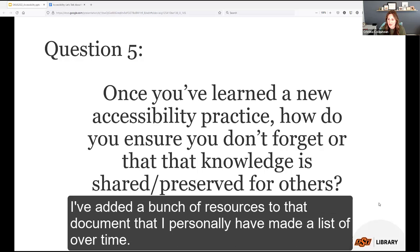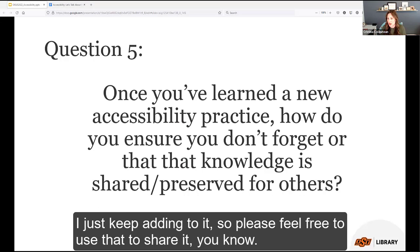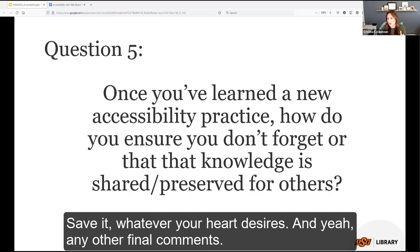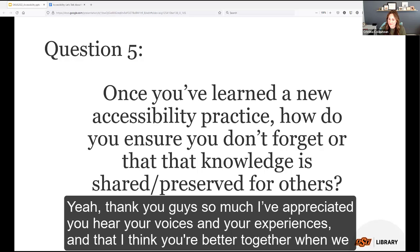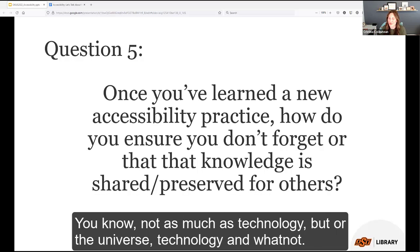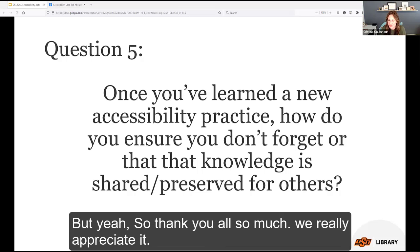Any other last-minute comments before wrapping up? Christina has added a bunch of resources to the document — a list she's personally built over time and keeps adding to. Please feel free to use it, share it, save it. Kathy thanks everyone: we are better together when we come together on things like this where we're usually left to our own devices. Thank you all so much for joining, and we really appreciate your voices and experiences.